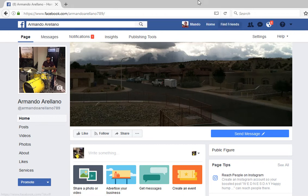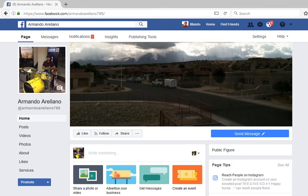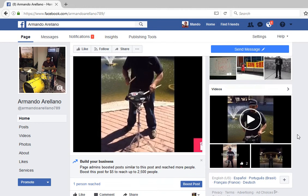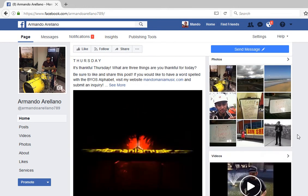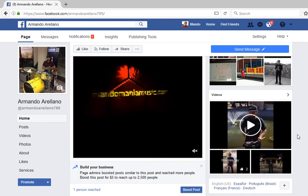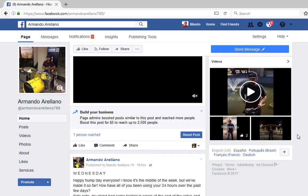Hey guys, Armando here. Today I'm going to show you how to create an advertisement for your Facebook post. My page is a public figure page, so my ad options are going to be different than other people's. I just recently learned that while making another video, so I'm going to run an ad on one of my posts right now.